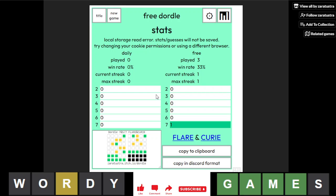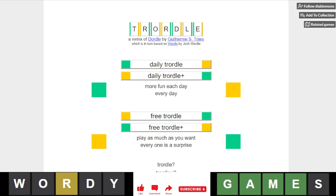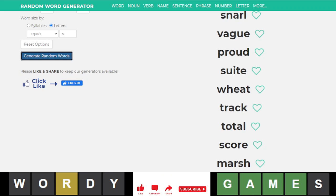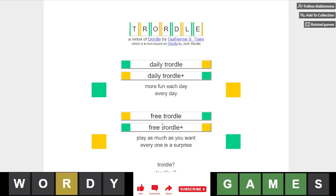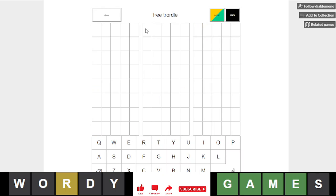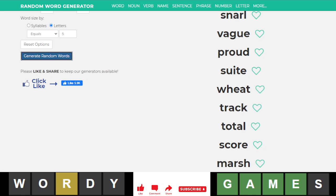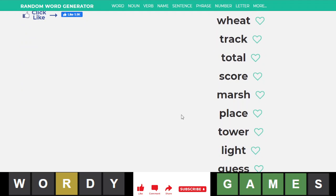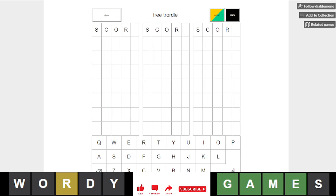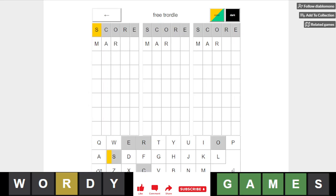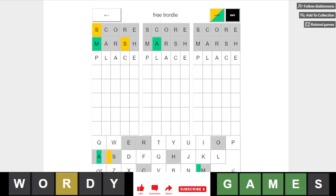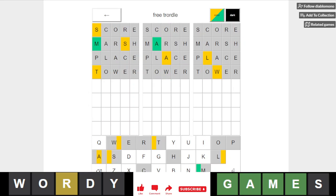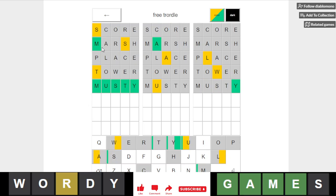It's finally time for our Quordle. For regular Quordle first, we will go with score, marsh, place, tower. Terrible. You can see how much smoke my brain is exhaling right now. Musty maybe? It's musty, look at that.